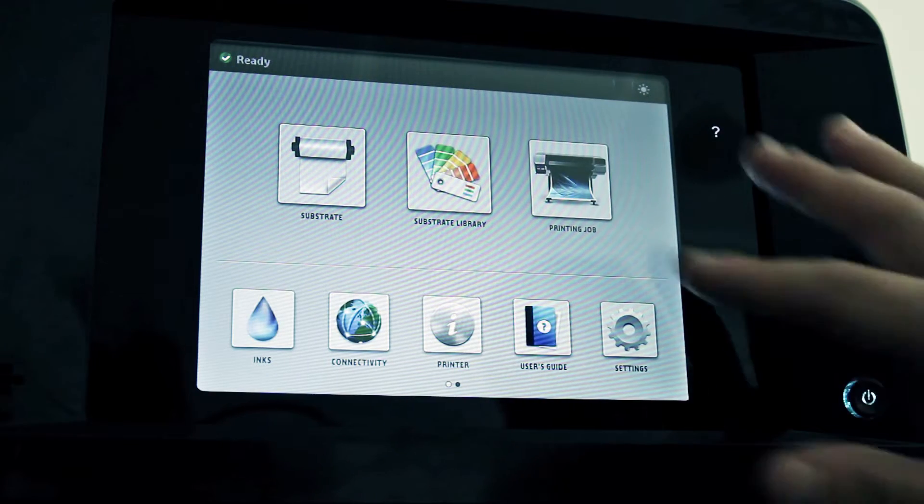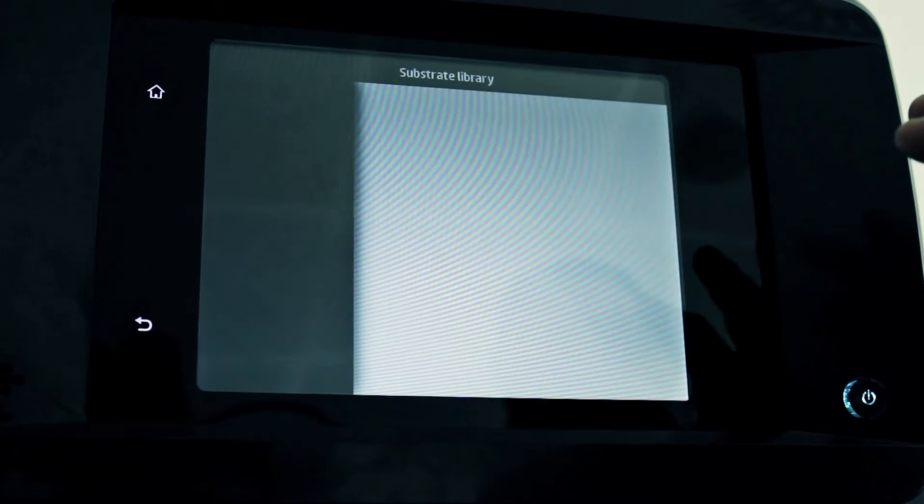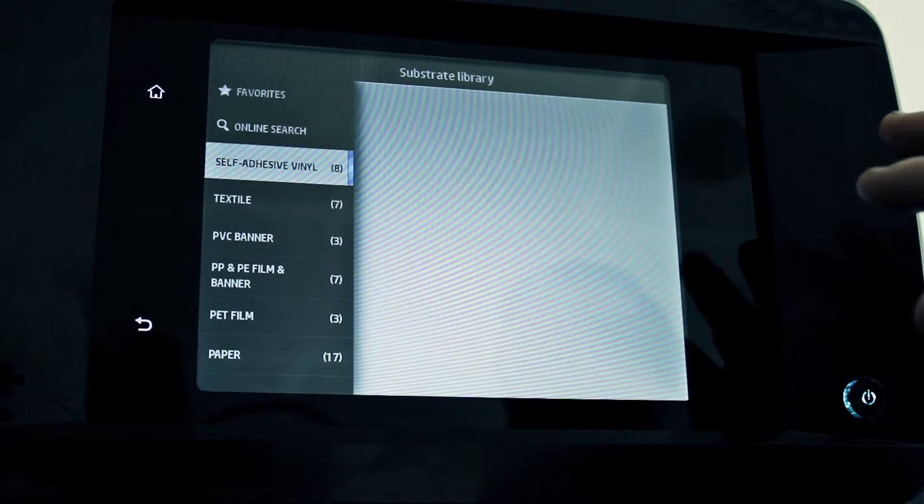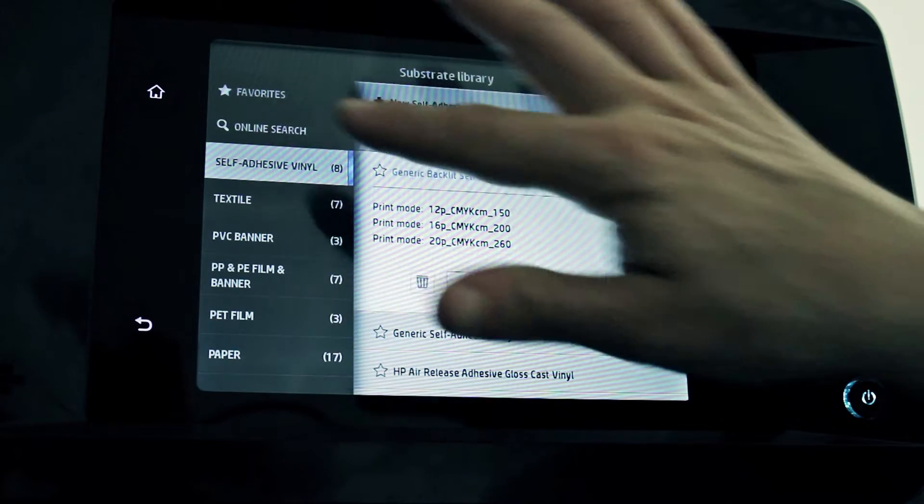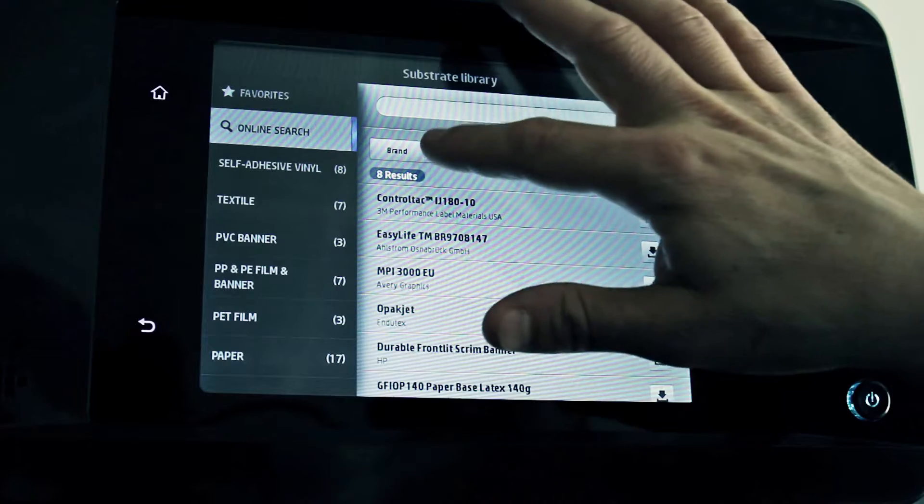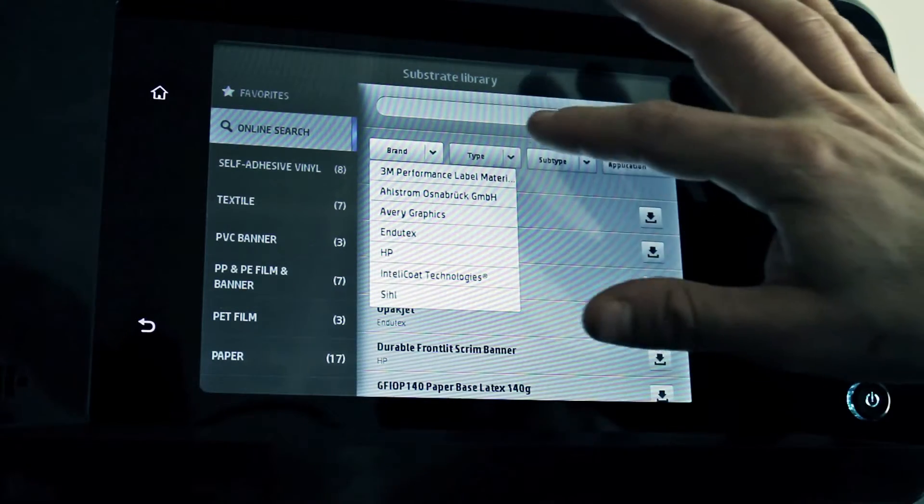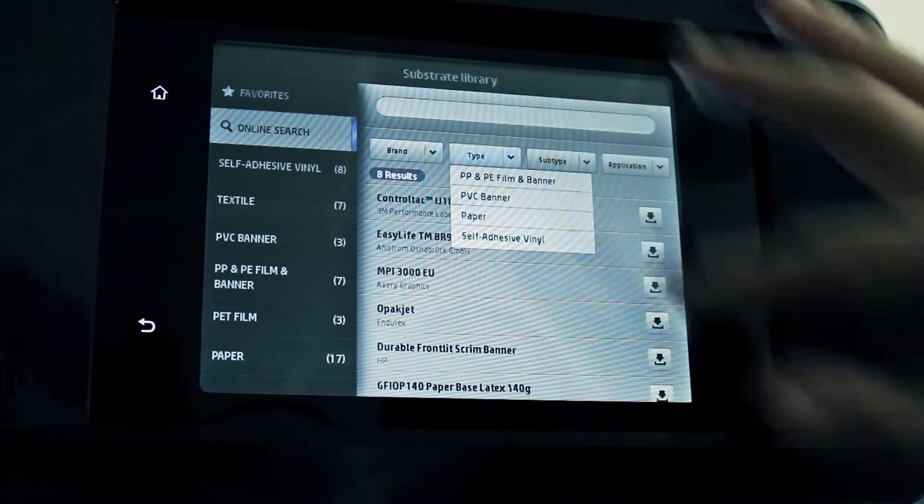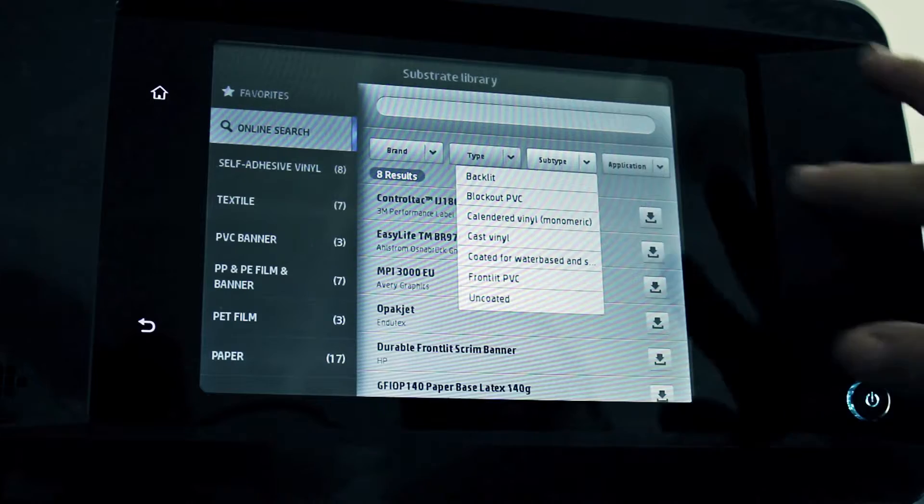Press the substrate library icon on the main menu of the printer's front panel, then press the online search button. You can browse the available presets by brand, substrate category, substrate name, or application.